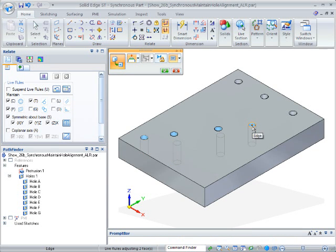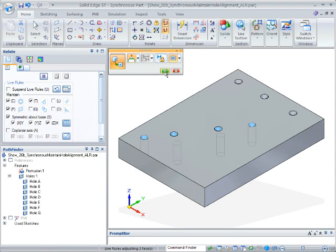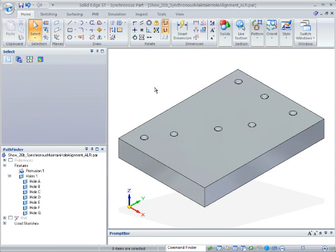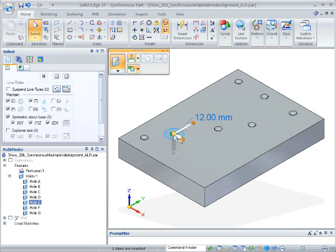This alignment is a one-shot deal. Holes can be moved independently, but the Custom Axis Live Rule will maintain alignment on the fly. Here's how.